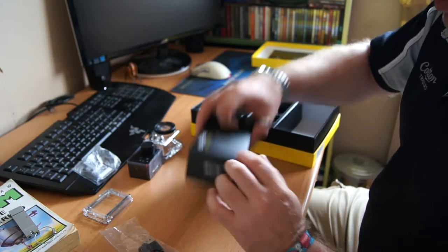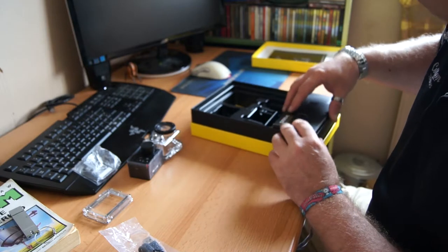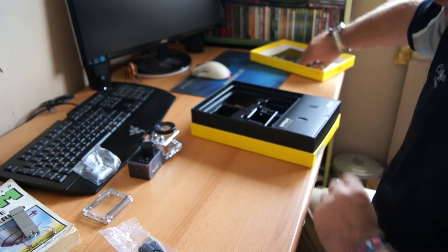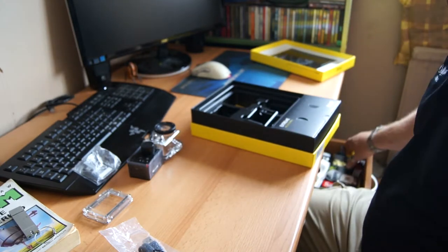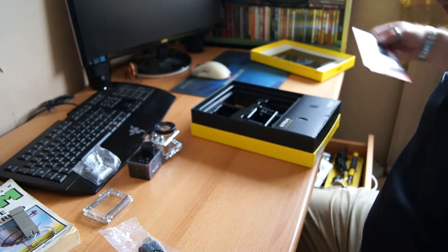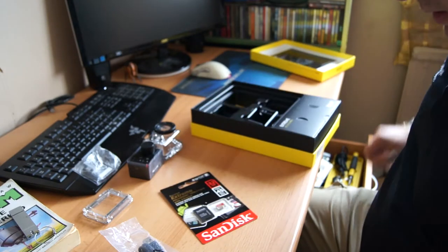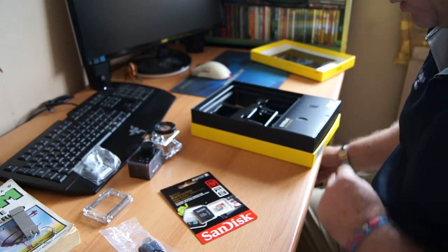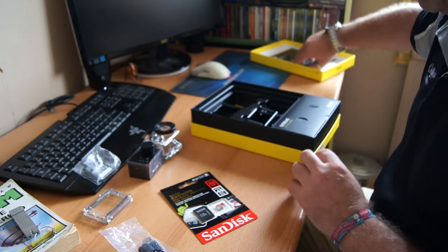It doesn't come with a memory card as standard. You have to buy your own. I just bought a 32GB SanDisk Extreme memory card for it.